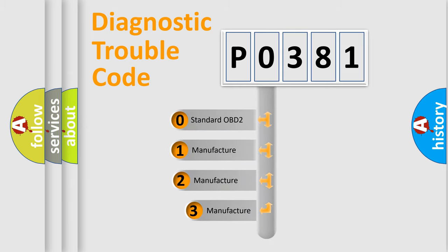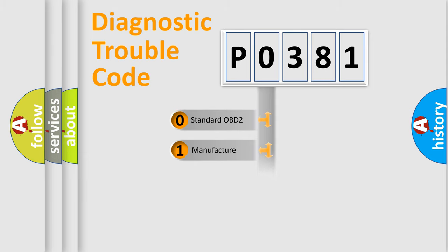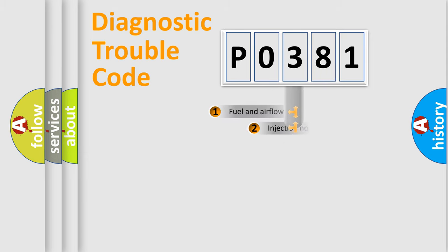If the second character is expressed as zero, it is a standardized error. In the case of numbers one, two, or three, it is a more prestigious expression of the car specific error.